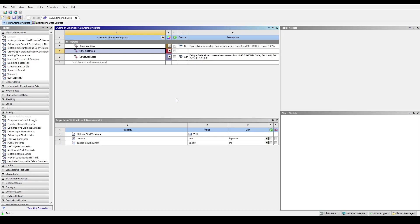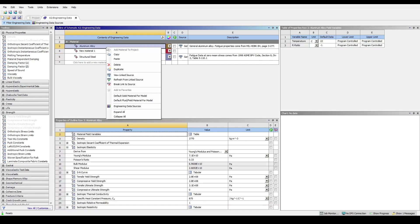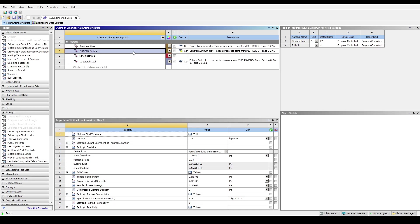While it is possible to create a new material from scratch, it is often easier to edit an existing material. To do this, let's first duplicate the Aluminium Alloy we added.